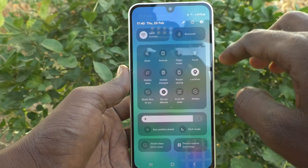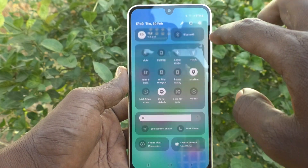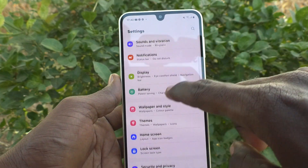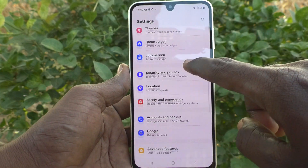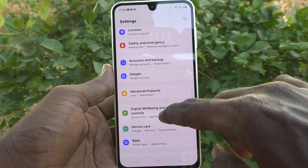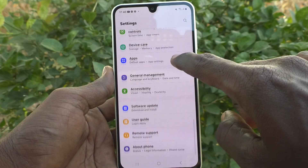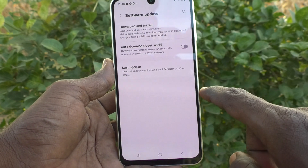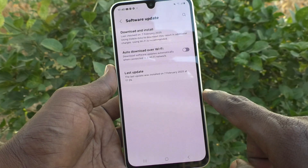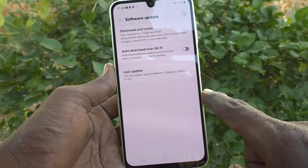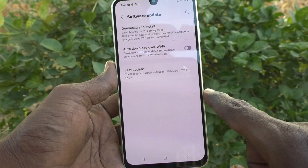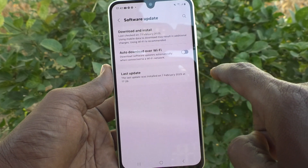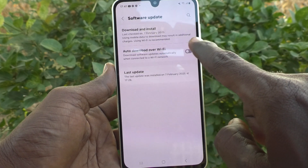First of all, in your phone go to Settings, then go to Software Update. Here you will find one option called Auto download over Wi-Fi. Just turn on this button.